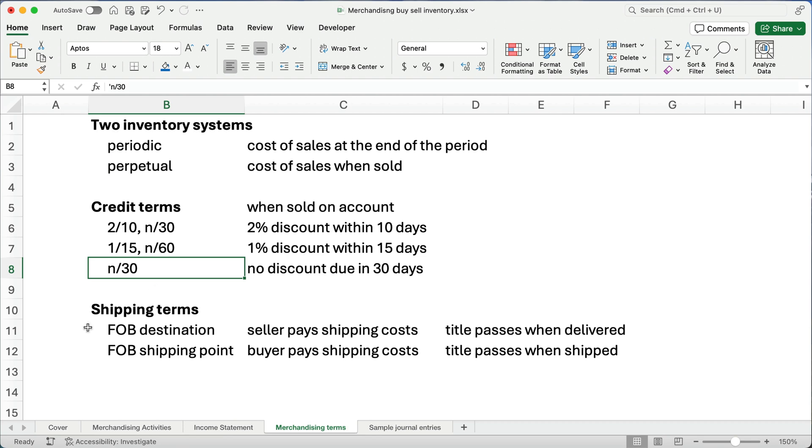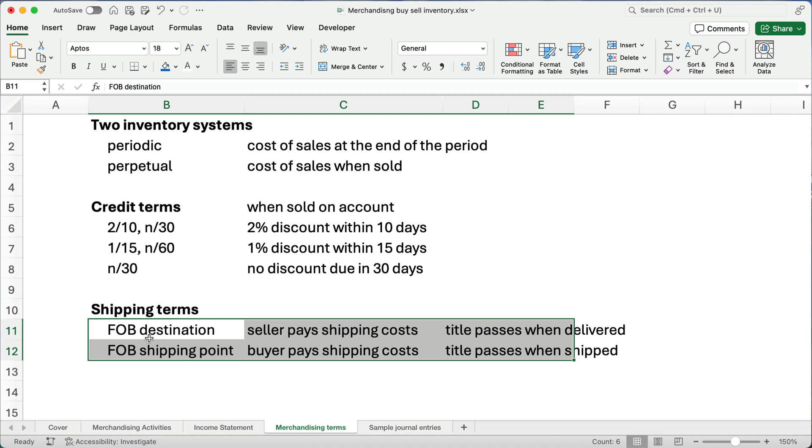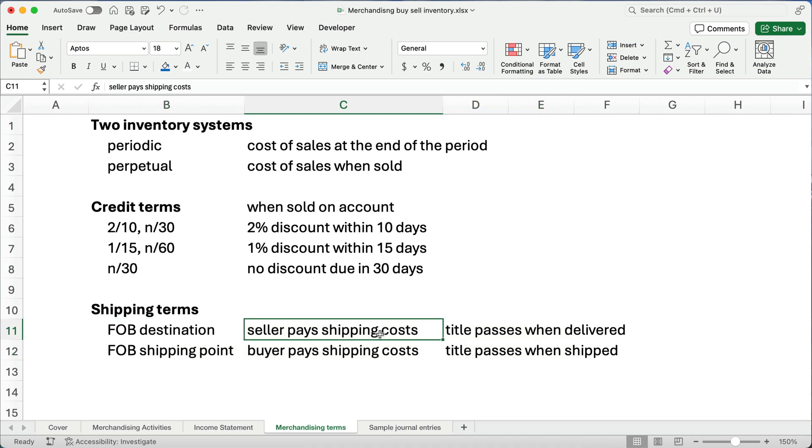Now, shipping terms are helpful because you want to know who pays the shipping costs. So, if they say, if the seller says FOB destination, then they say, hey, we're going to take care of the shipping costs. We'll just include that in the cost of the products. And the title passes when it's delivered. So, if you have a company from Chicago and they're selling to a company in Atlanta and they load it on the truck and they drive it all the way to Atlanta through a shipping company or whatever, when it's delivered is when the buyer owns the inventory.